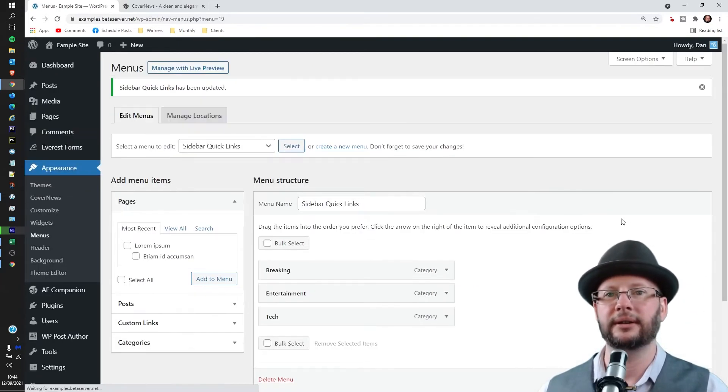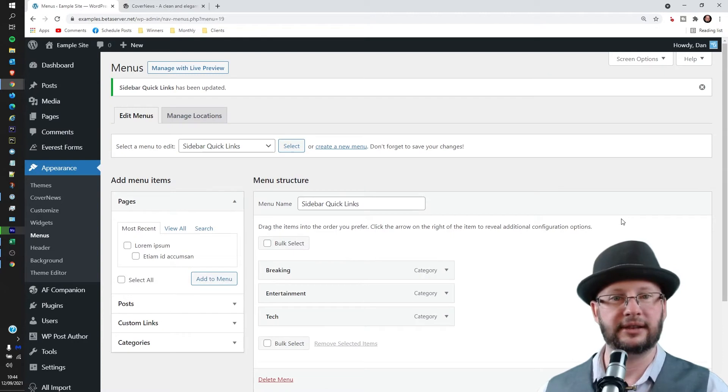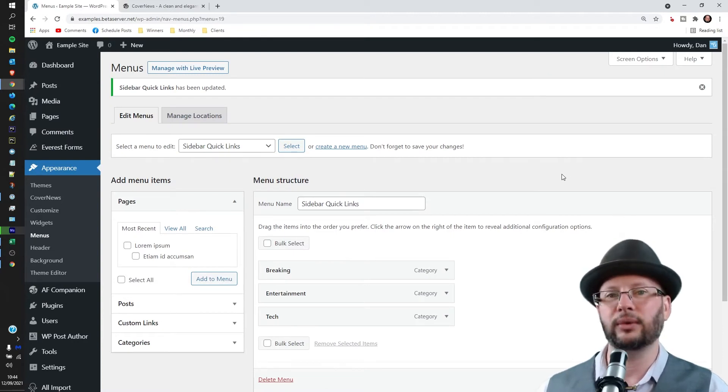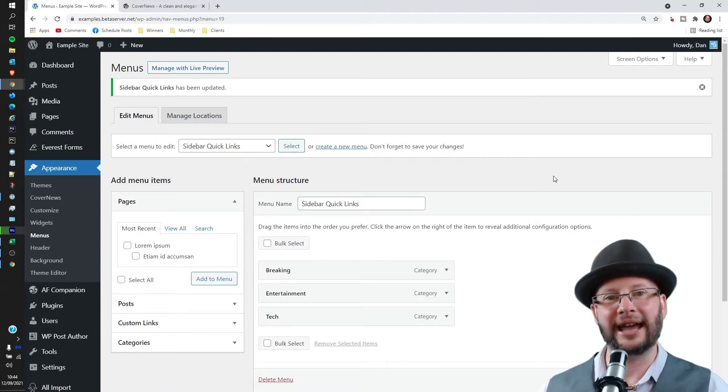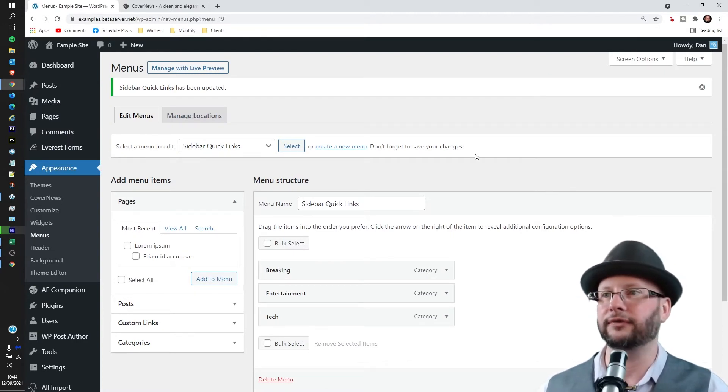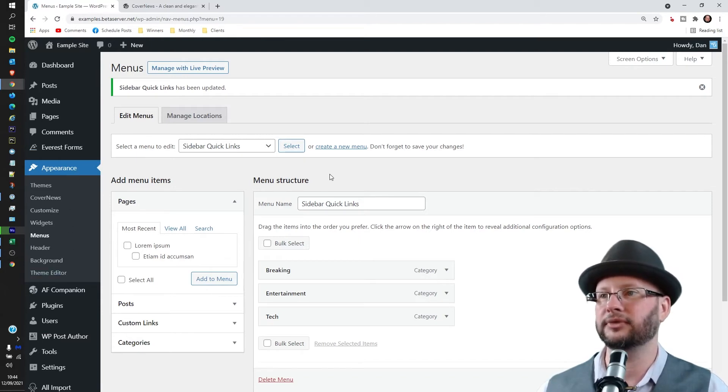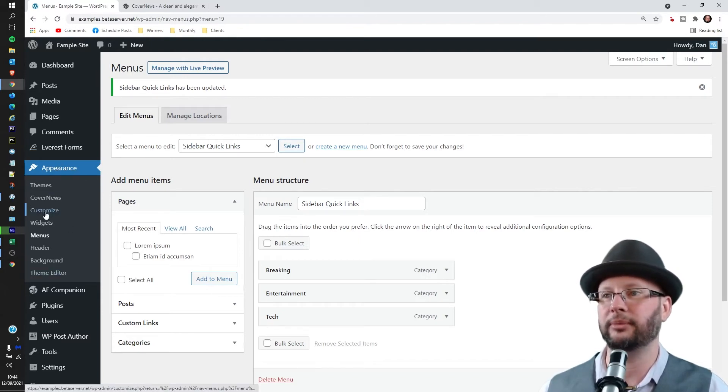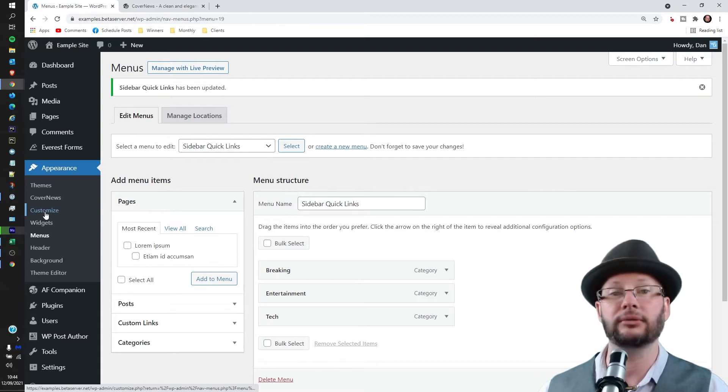And that's step one dealt with. The next thing we need to do is add the menu to the sidebar itself. So we can head over to, again we should already be in Appearance, head to Customize on the left hand side.